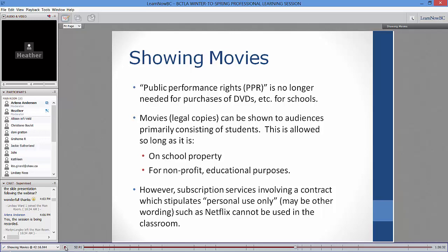Public libraries do circulate DVDs, and I don't see an issue with circulating DVDs or reference books in school libraries. That's perhaps something we've just assumed doesn't circulate over time, or a financial concern, but there's really no legal issue with circulation of DVDs.